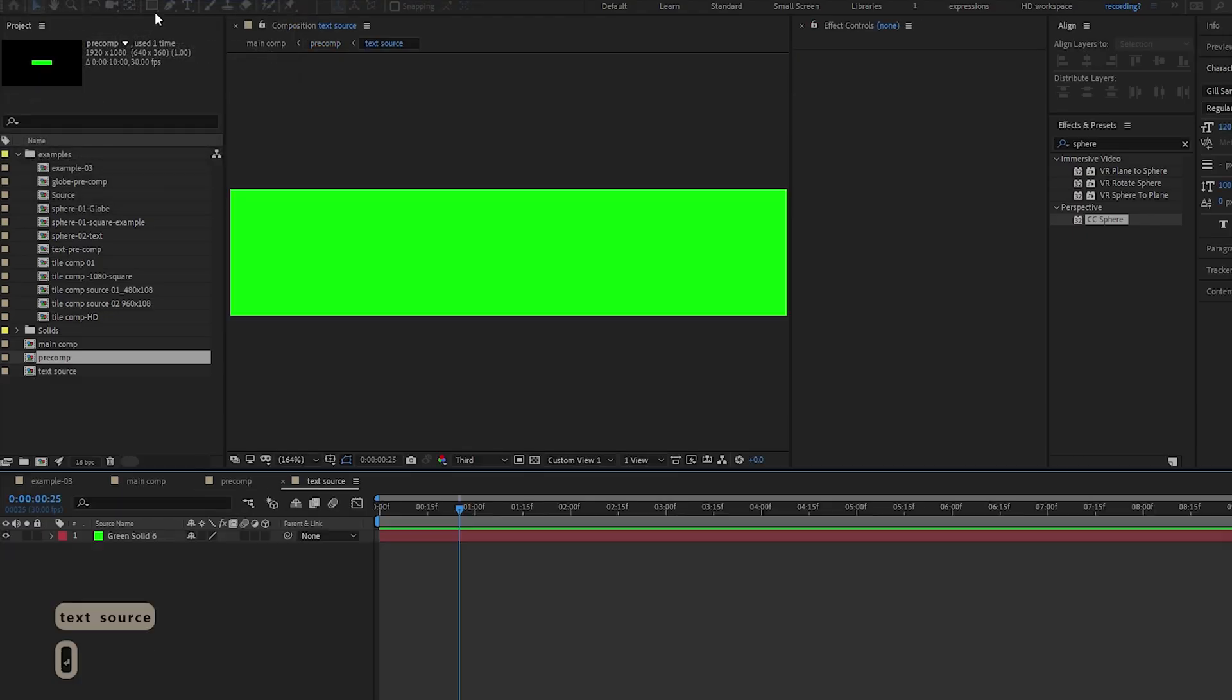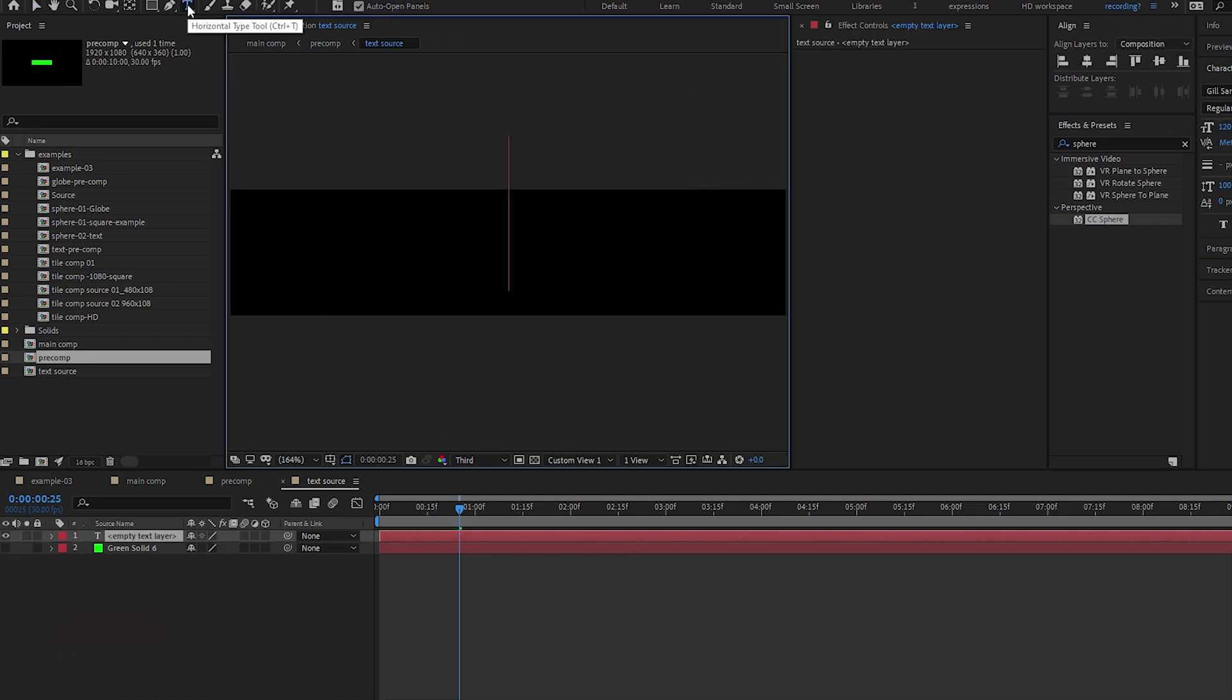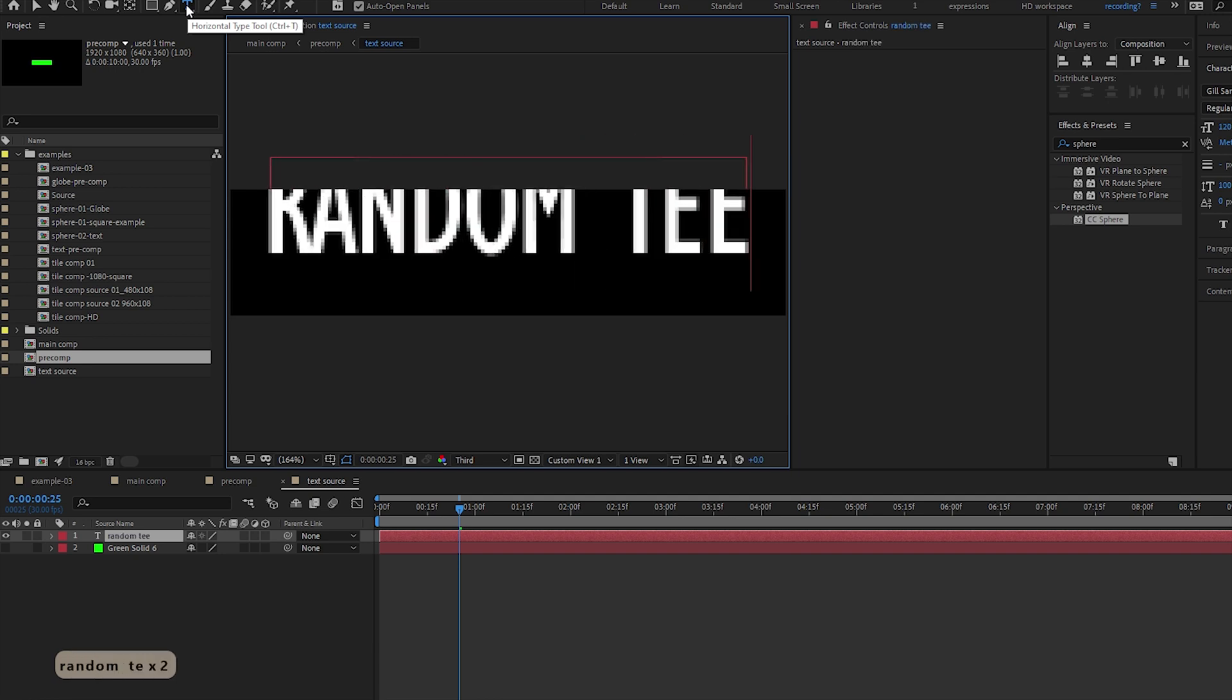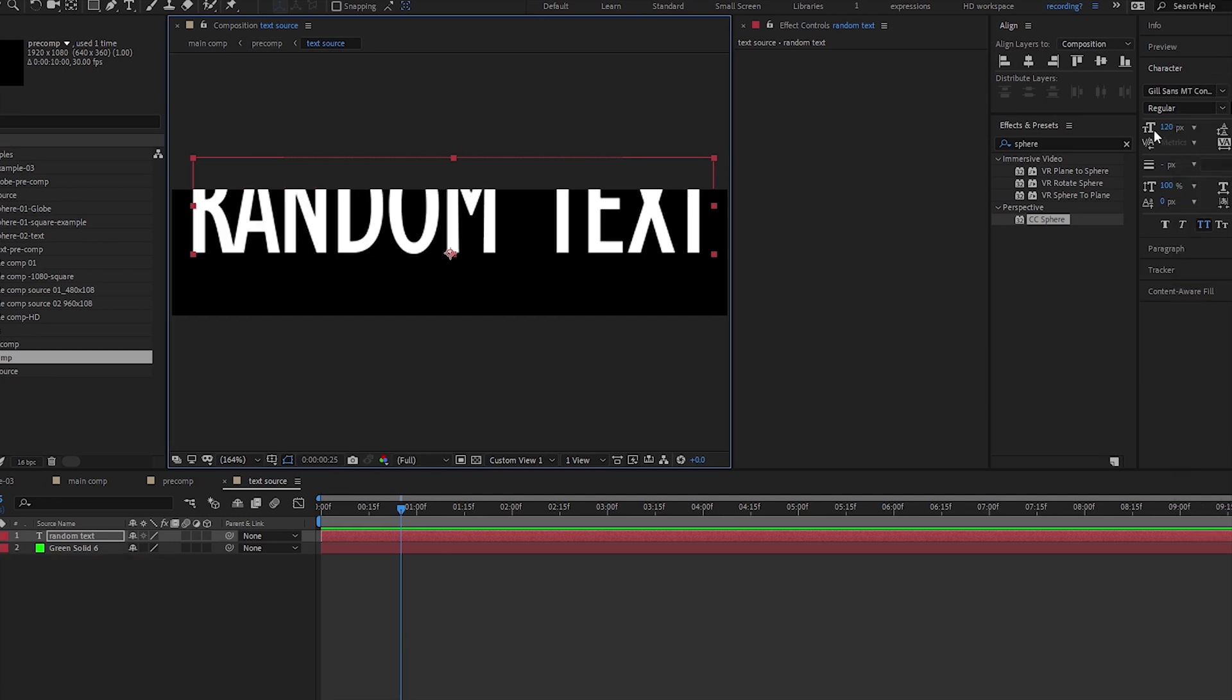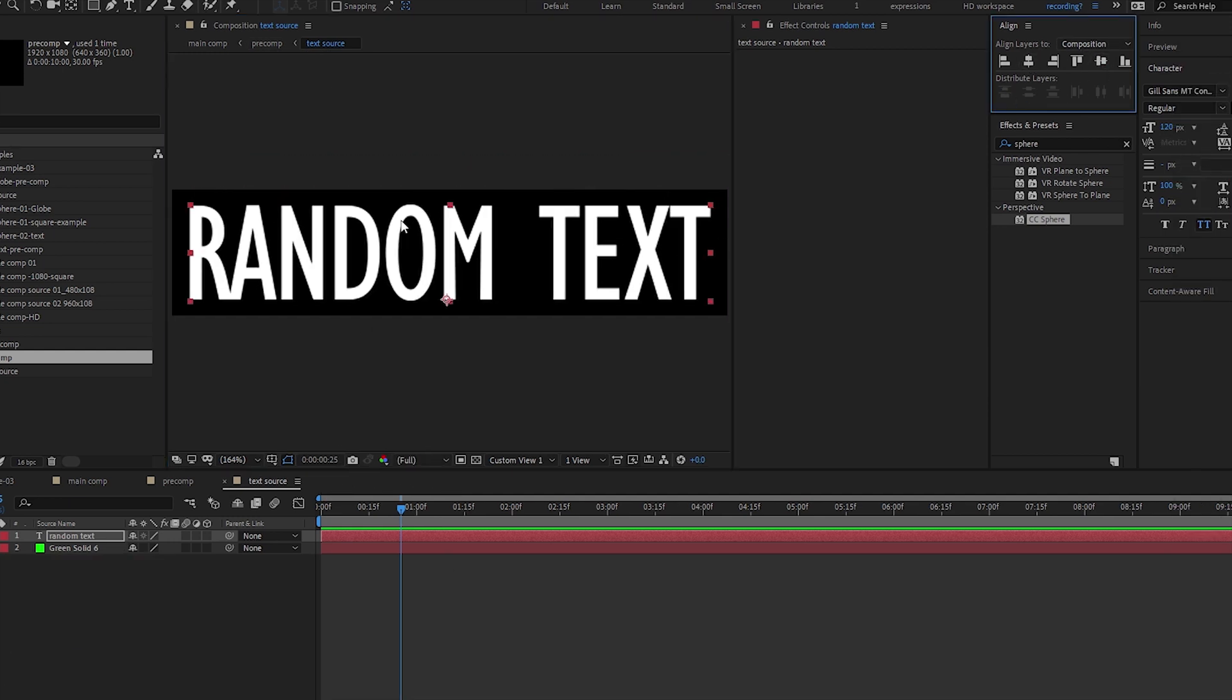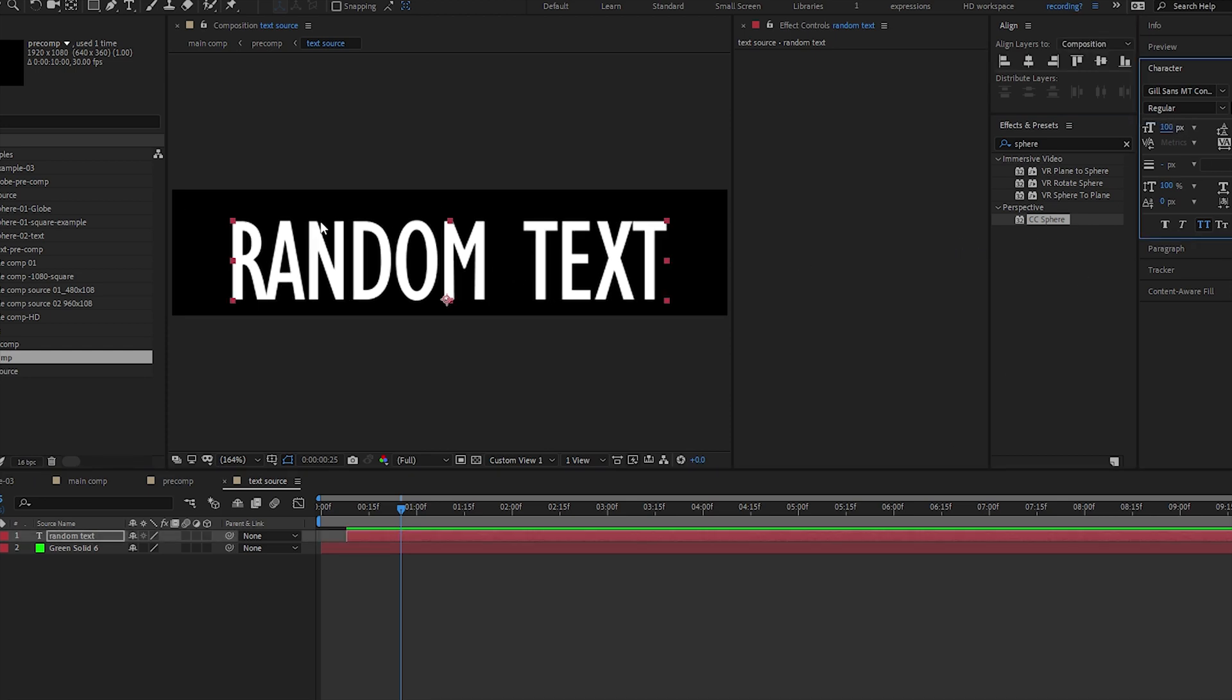I'm gonna pre-compose this again, so this is my text source. I'm gonna enter it in, hide my solid, and bring in a text - it can be any text you want. Let's just do random text. Gonna make it align to the center of my comp here.